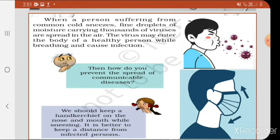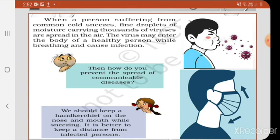How does disease spread by air? When a person suffering from common cold sneezes, fine droplets of moisture carrying thousands of viruses are spread in the air. There are more than thousands of viruses in a single droplet of sneeze. These viruses spread in the air through coughing or sneezing, and then enter a healthy person through breathing, causing infection and starting a new life cycle of the virus.